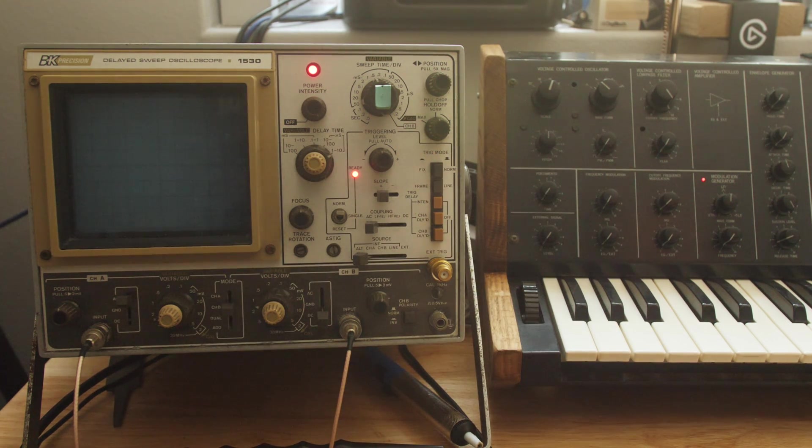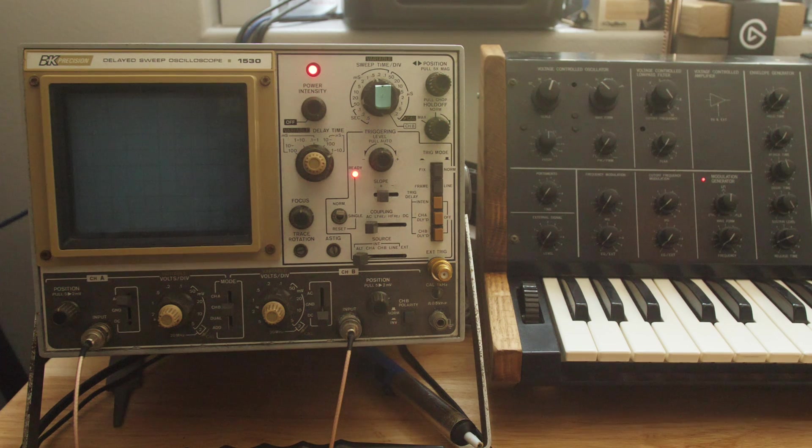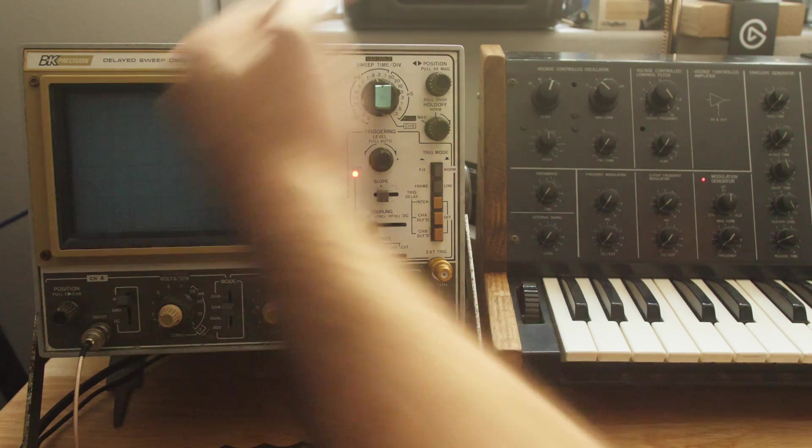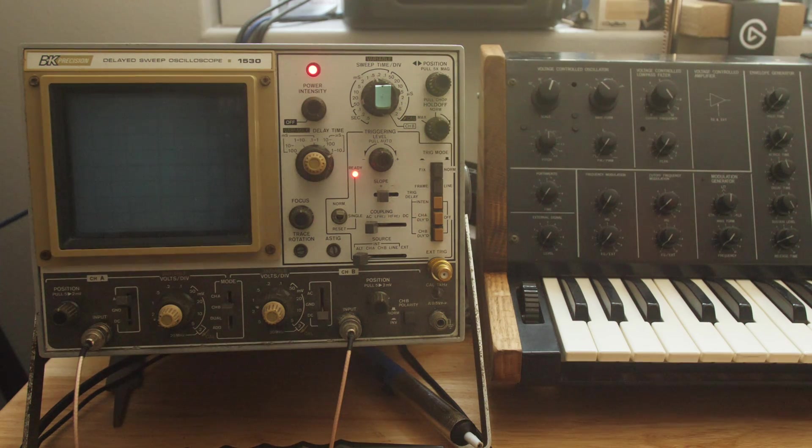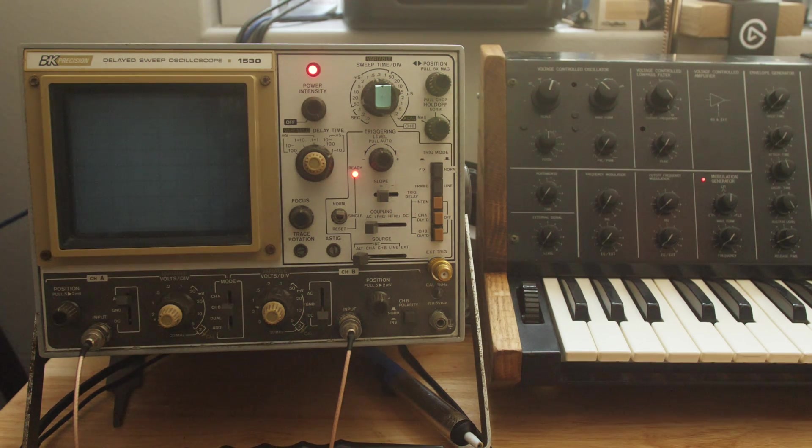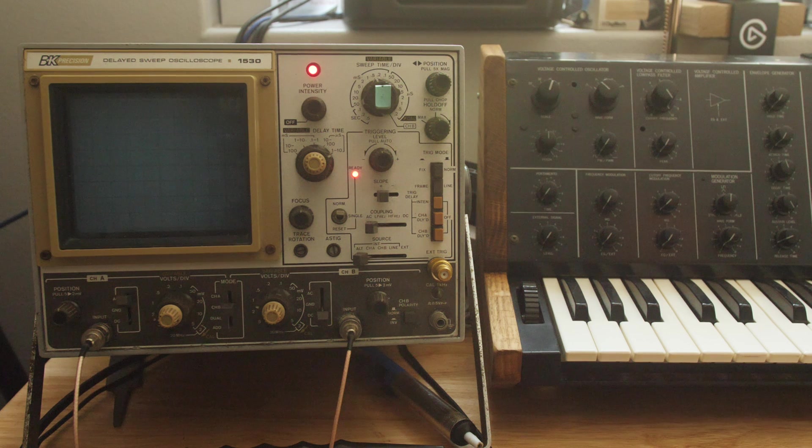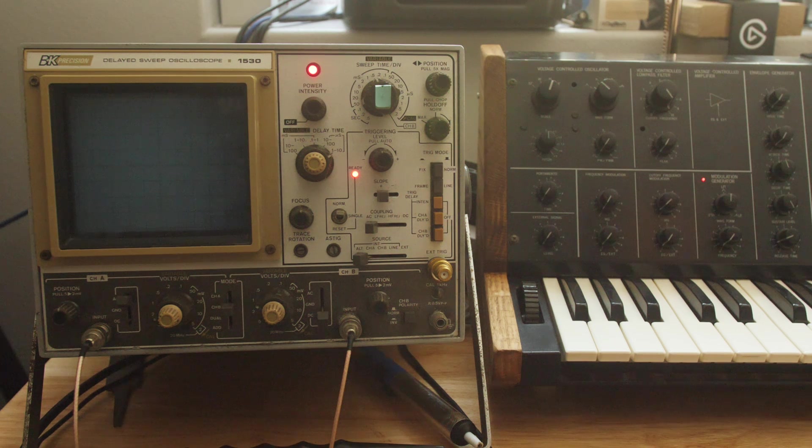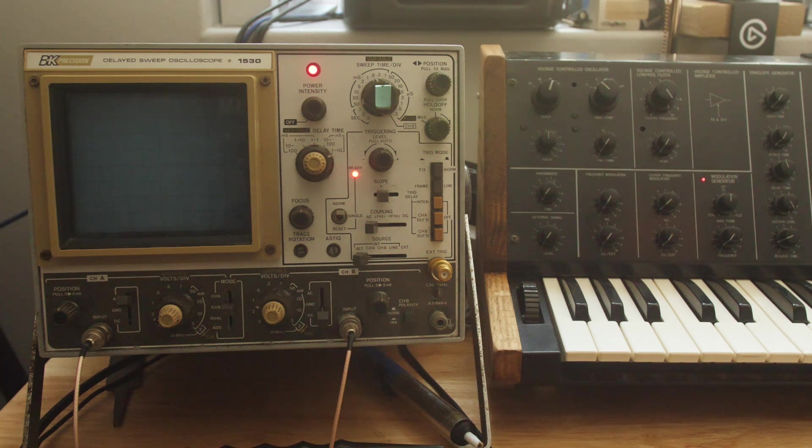Probably because I use it in essentially every video, and it looks cool. But I figured, instead of just twice a day saying this is my B&K Precision 1530 and then moving on, I can point people to a video that explains what it is, what I'm doing with it, how to set it up.